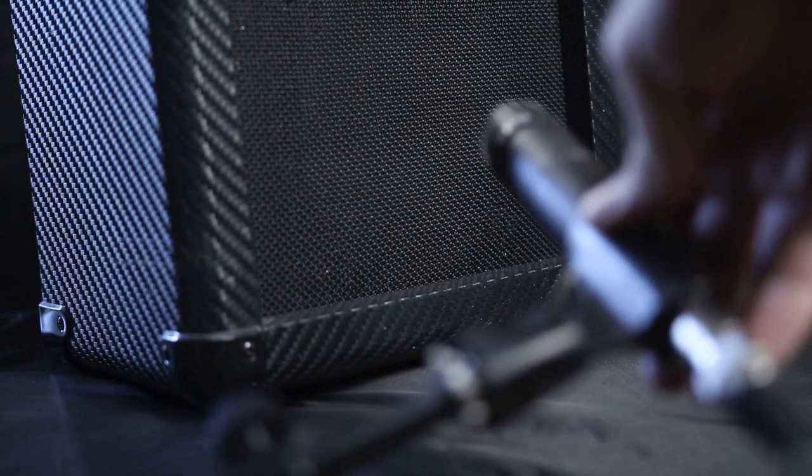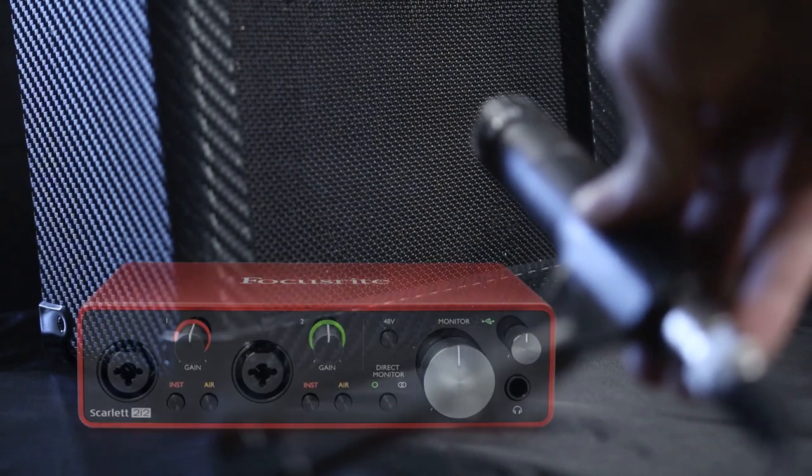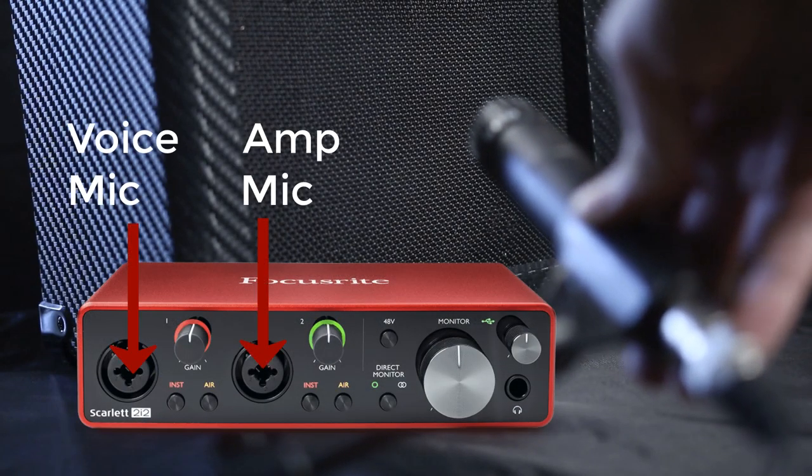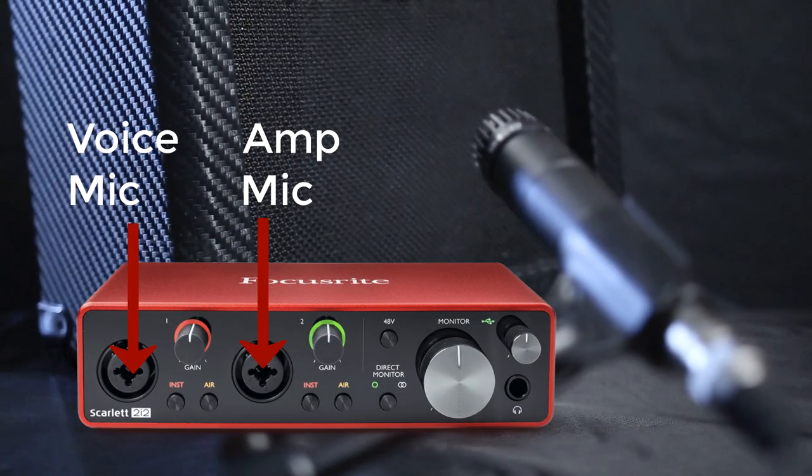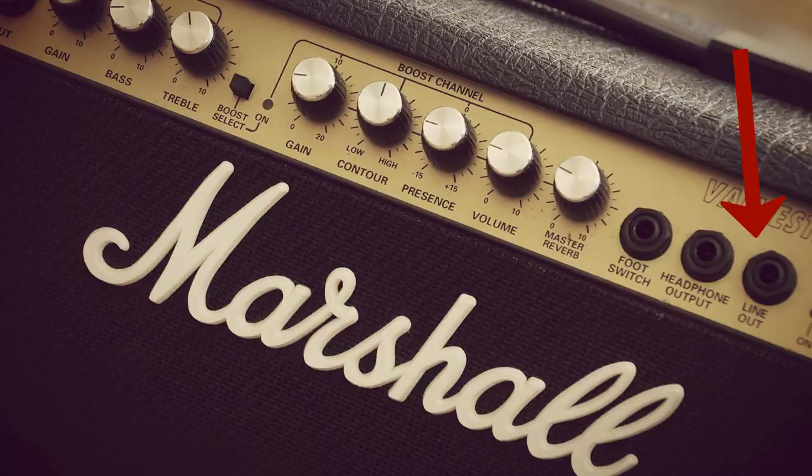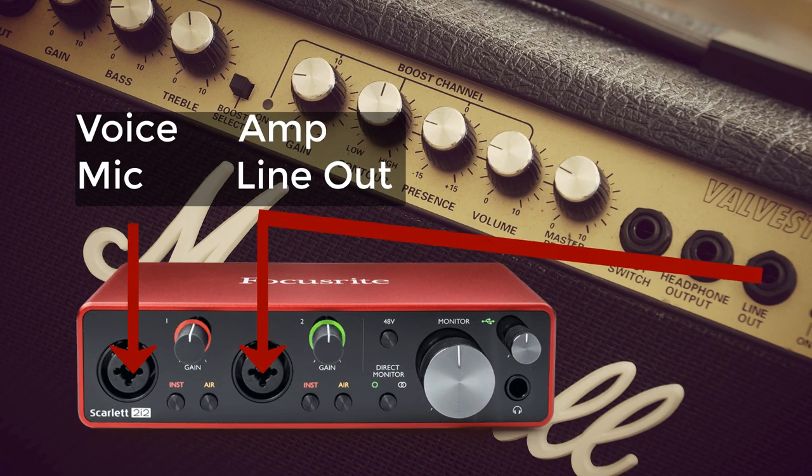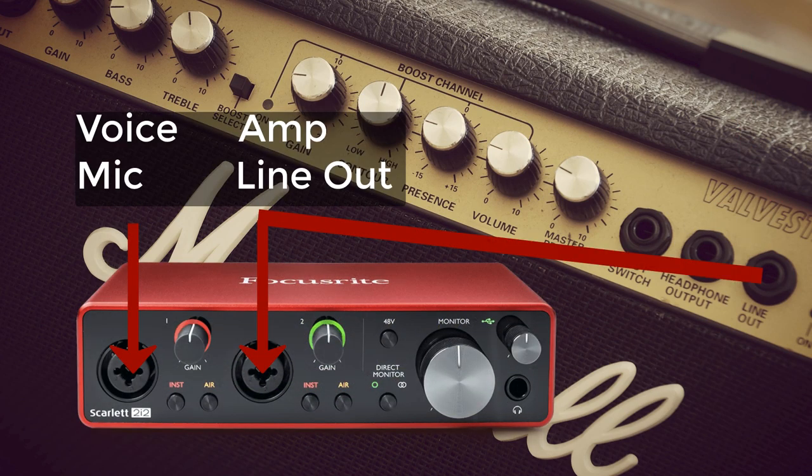The two mics could then be plugged into the audio interface's dual microphone inputs. Alternatively take the line out from your guitar amp or effects pedals and connect to the line input in your interface. This will work fine if your output is mono.